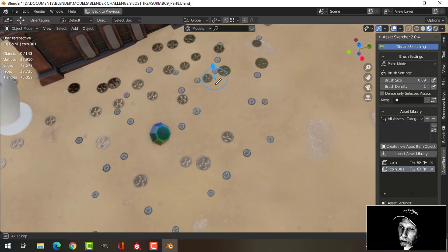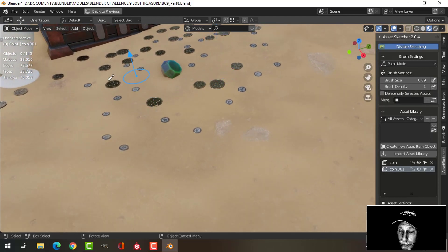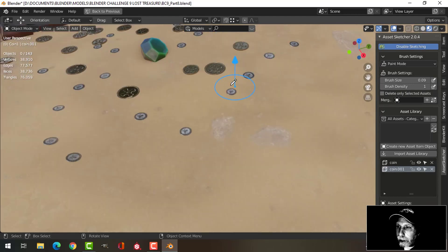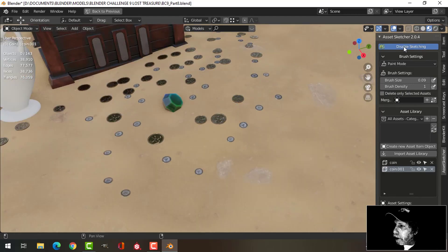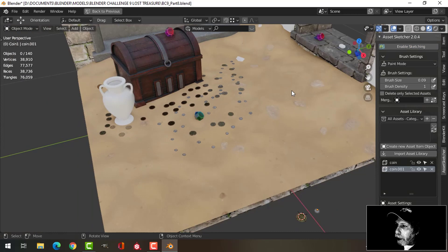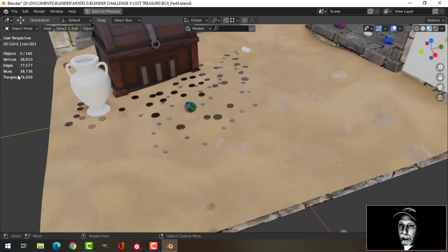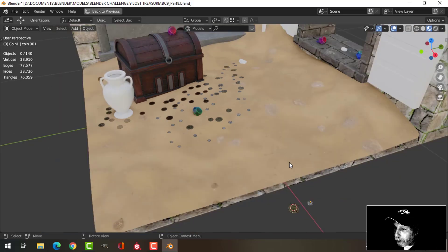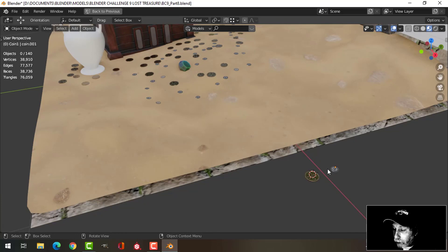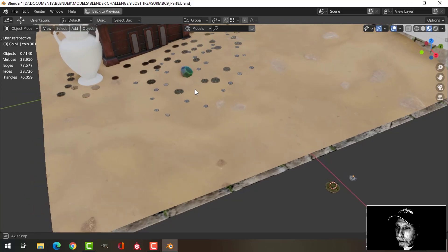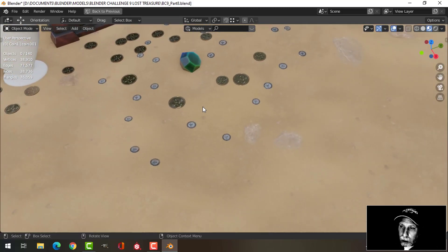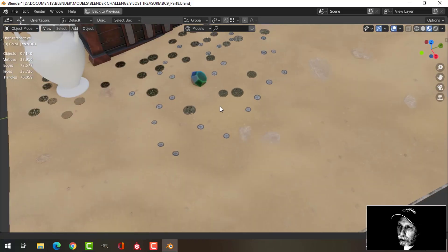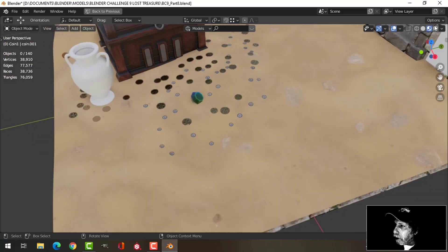Now it may not look all that realistic unless they are rotated into the ground a bit. Let's disable that for now and notice my polys didn't go up, other than the original coins that were there with the modifiers applied, which was just a subdivision surface. These look a little small but let's just look in render view.